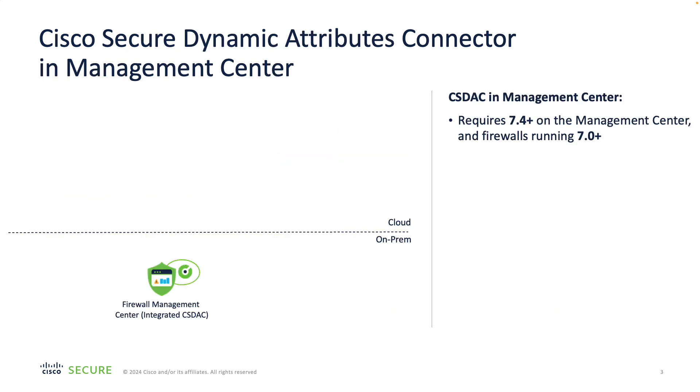The CSDAC is a container application that you can enable in your management center running 7.4 release of software. The managed firewalls must support dynamic objects, therefore you need them to run at least 7.0 release of software.